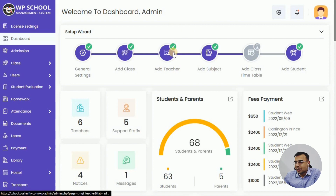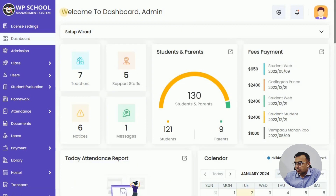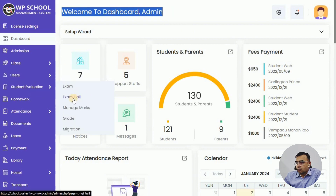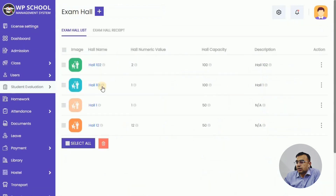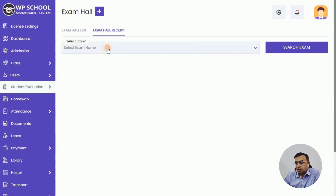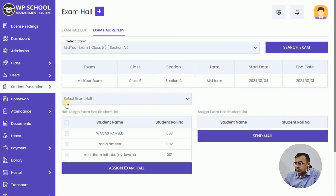You might have multiple subjects, and by clicking the plus icons you can add multiple subjects to the same exam. We've added one exam timetable. Now back on the exam admin, we can create exam hall tickets. We'll manage the exam halls first. Exam halls are listed here, and you can also add a new exam hall. We have added a few exam halls in the system for reference.